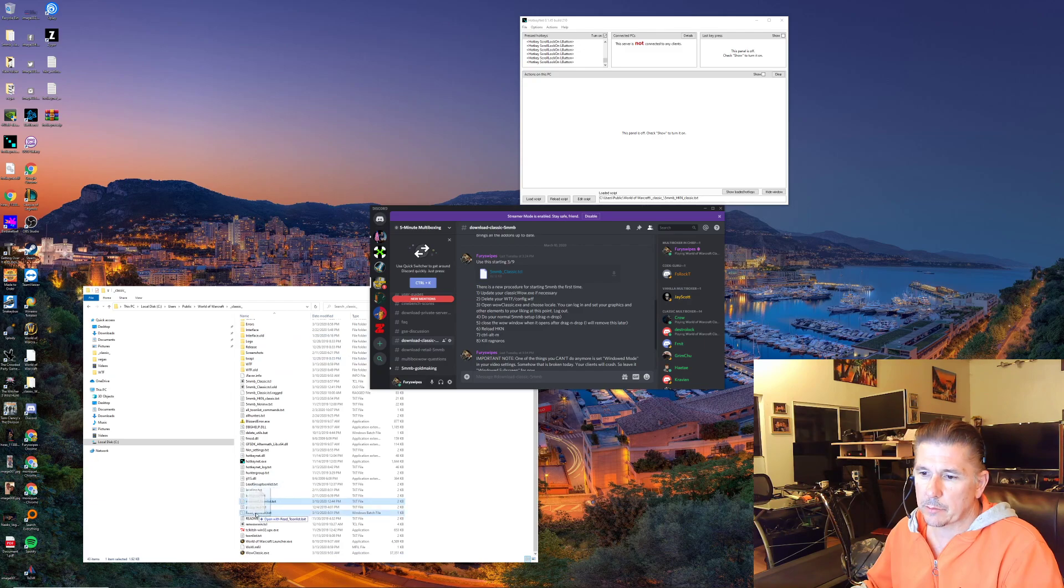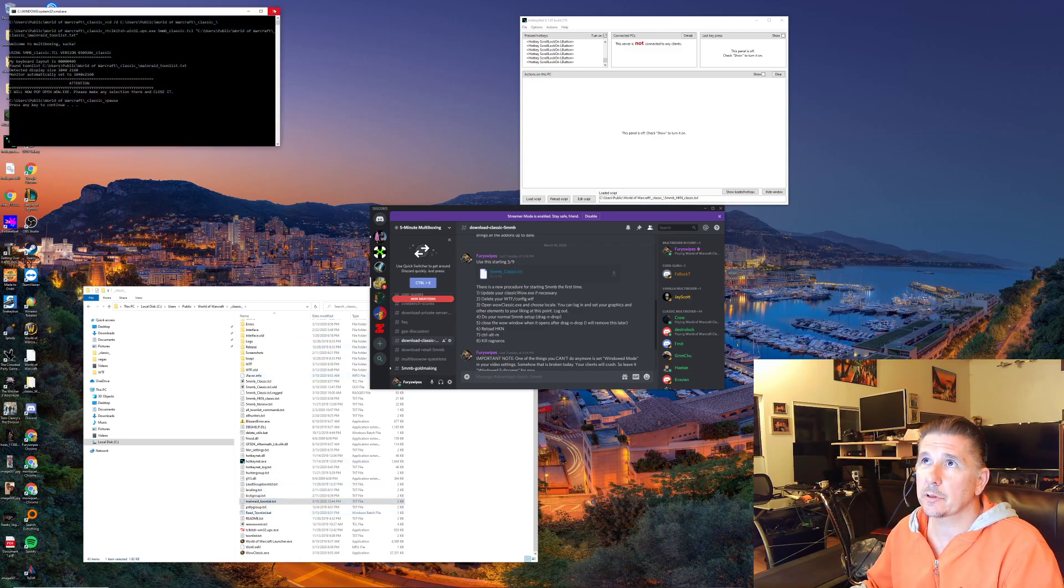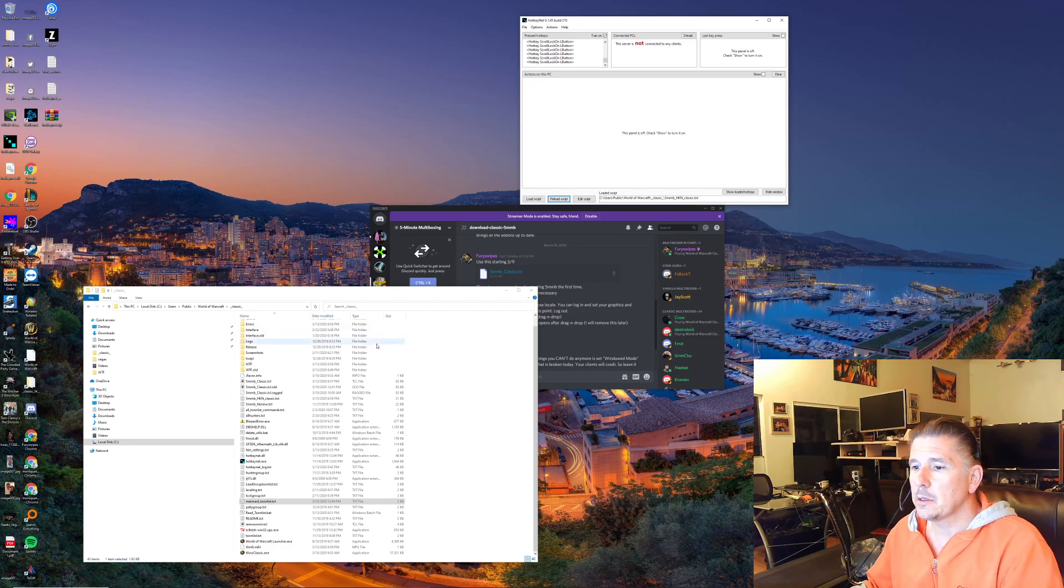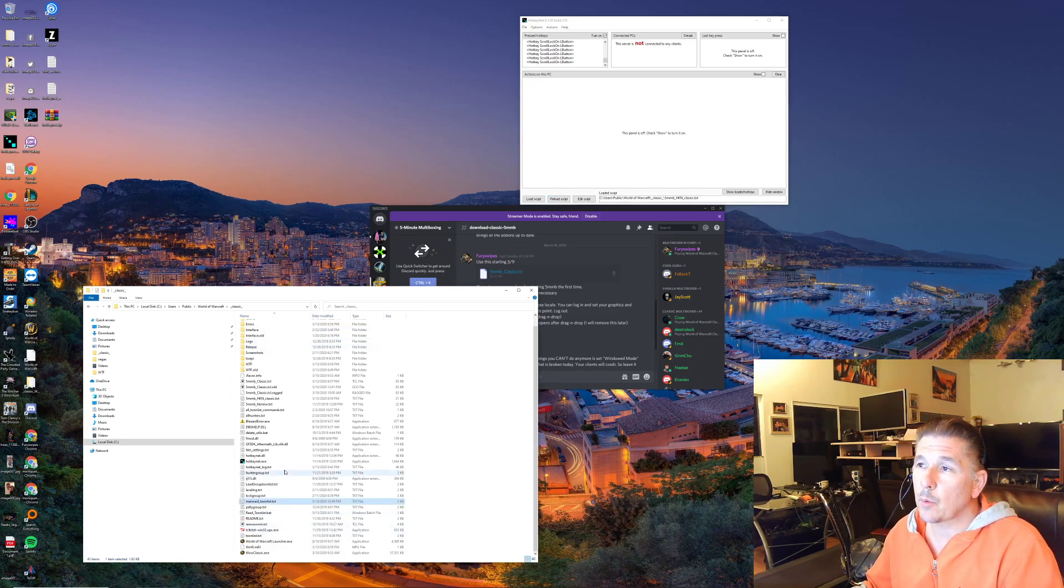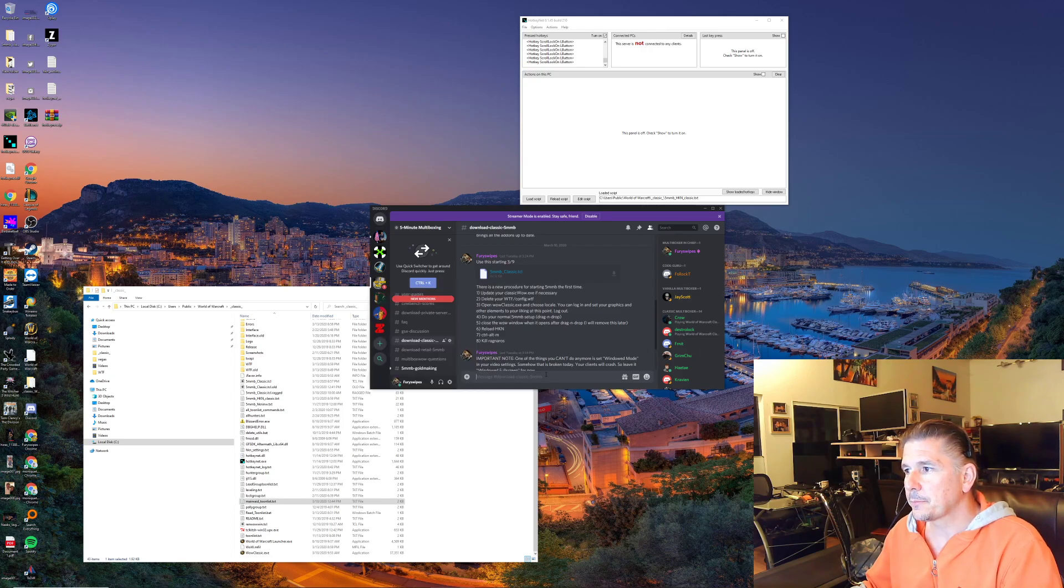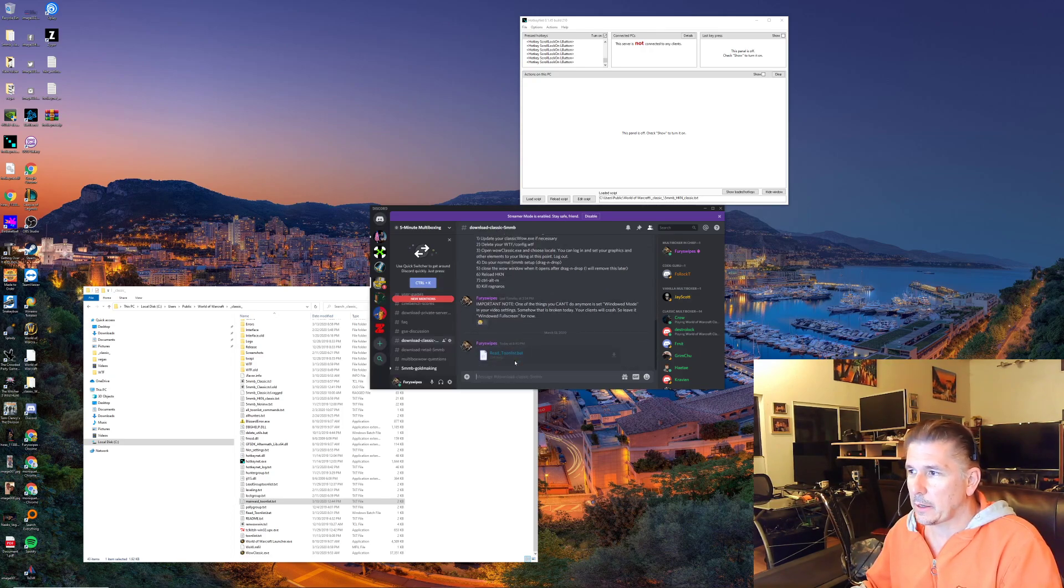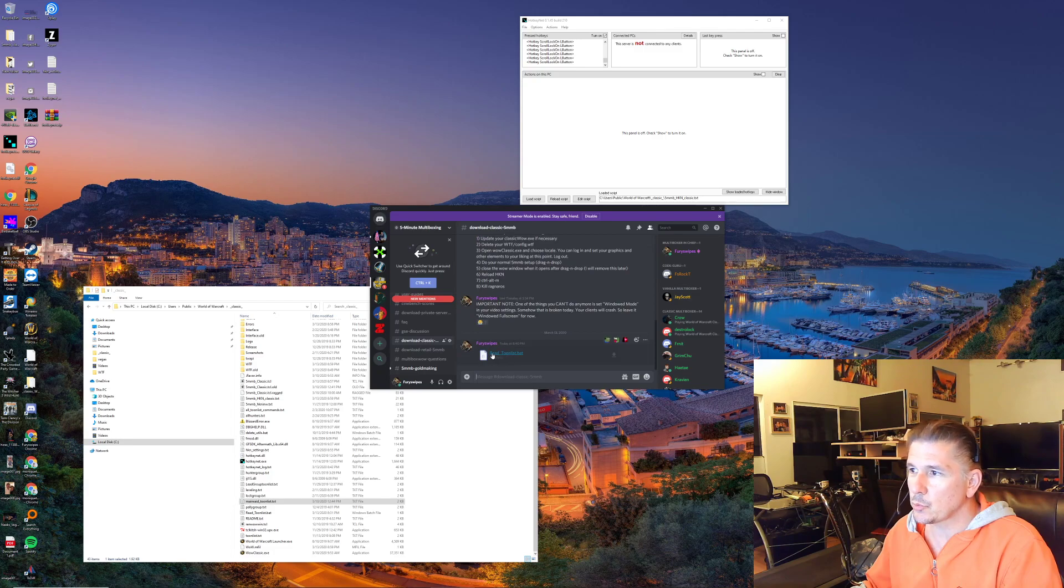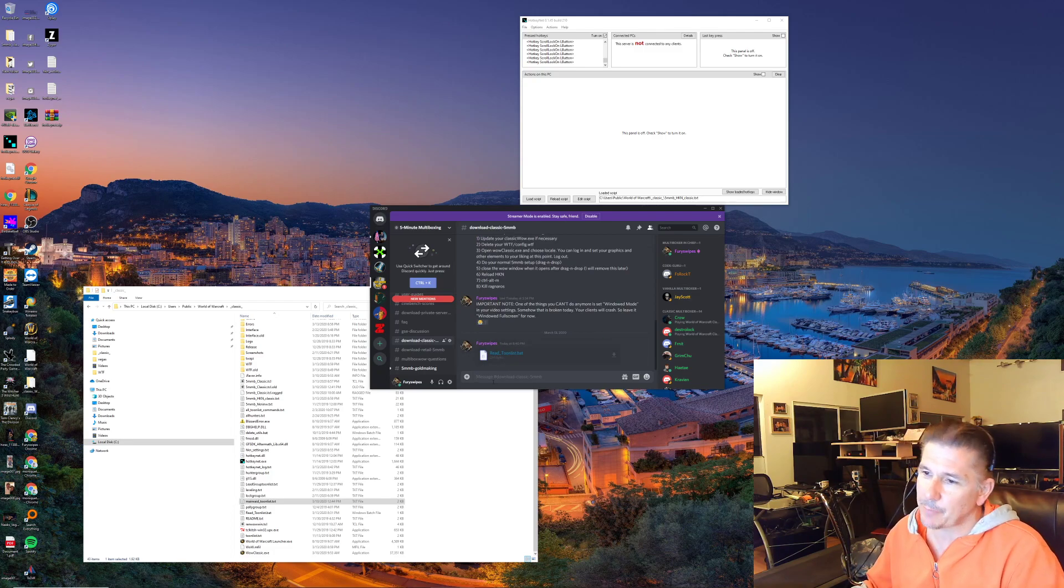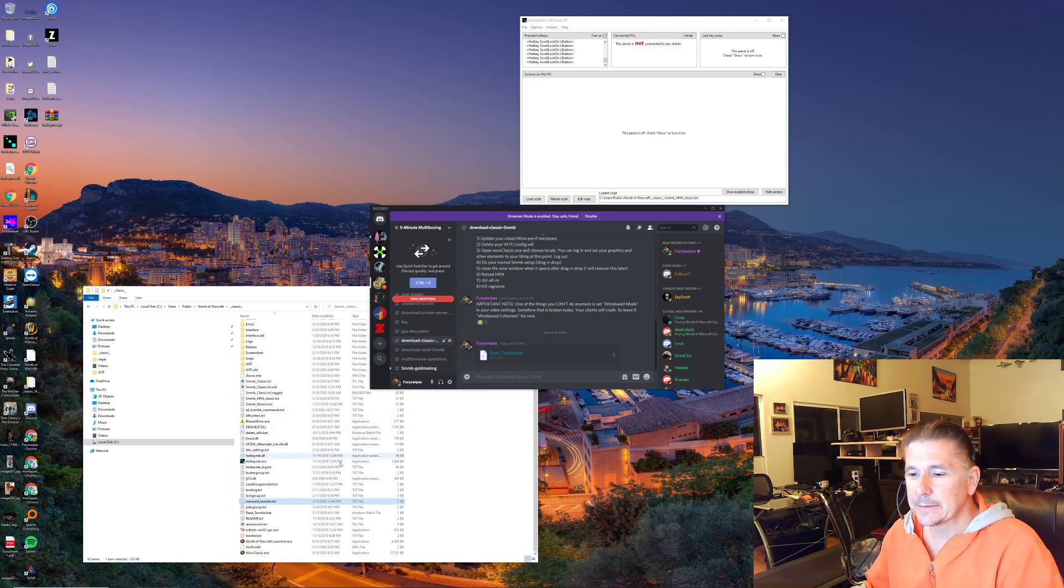So mine's called MainReadTunelist, dragged and dropped, close the black window. Notice I don't pop open a WoW window anymore because it's not necessary. And I posted a new ReadTunelist.bat that doesn't pop open that WoW window anymore in case you want to take advantage of that.